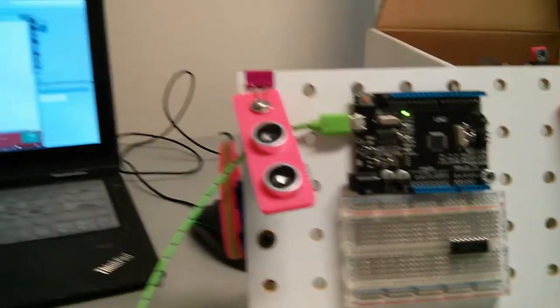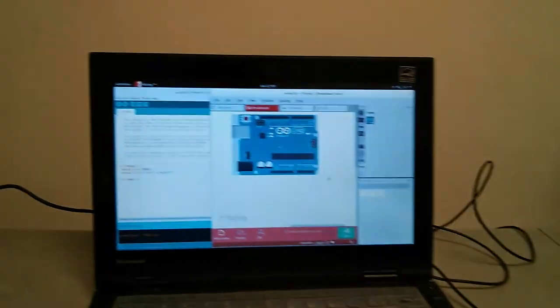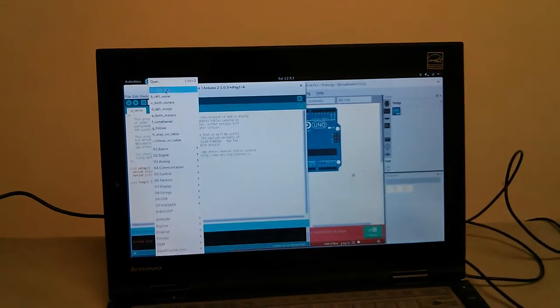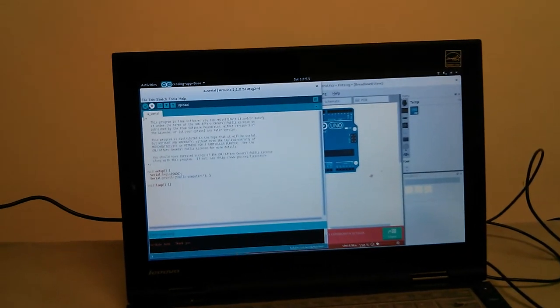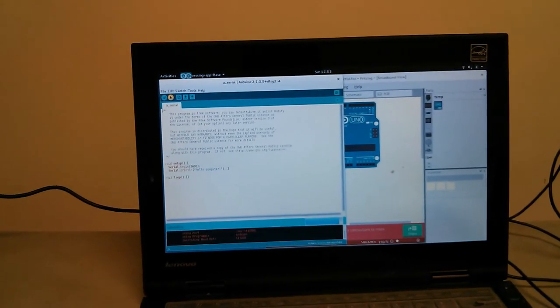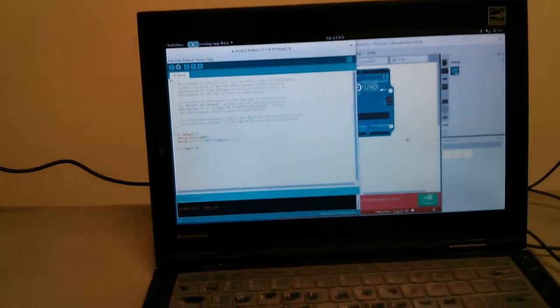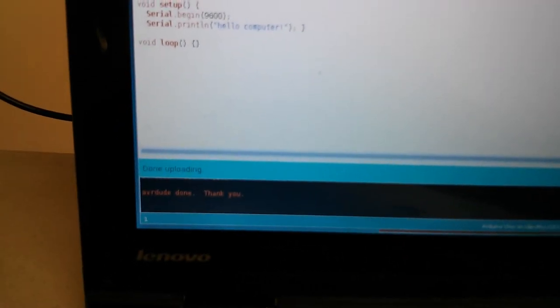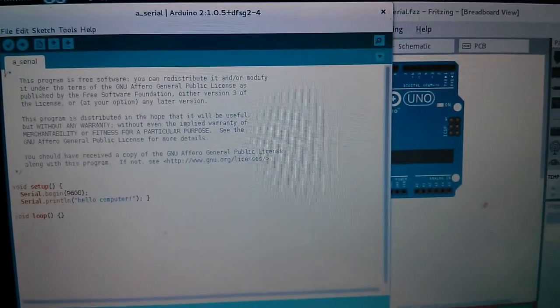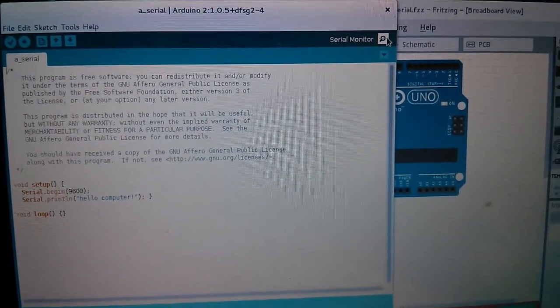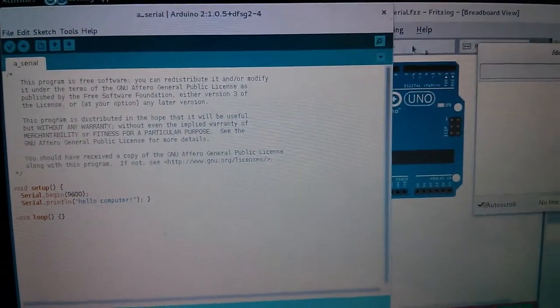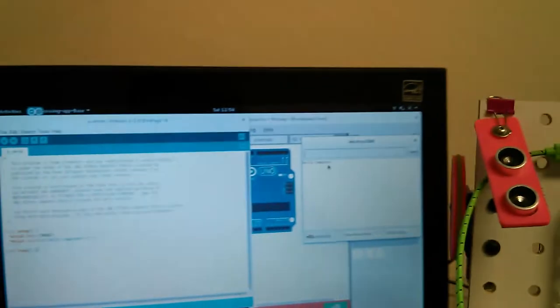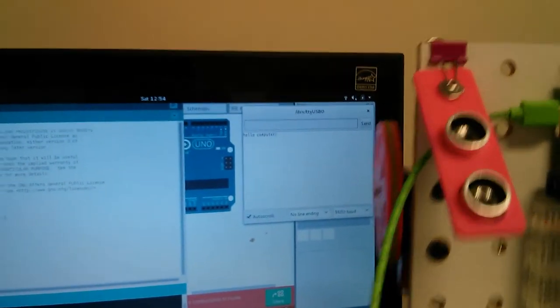Okay, so now that I have it plugged in, I'm going to go on the computer back to Acerial and then I'm going to click upload. Once it says that it's done uploading, I'm going to go over here to the serial monitor and I see that it says hello computer.